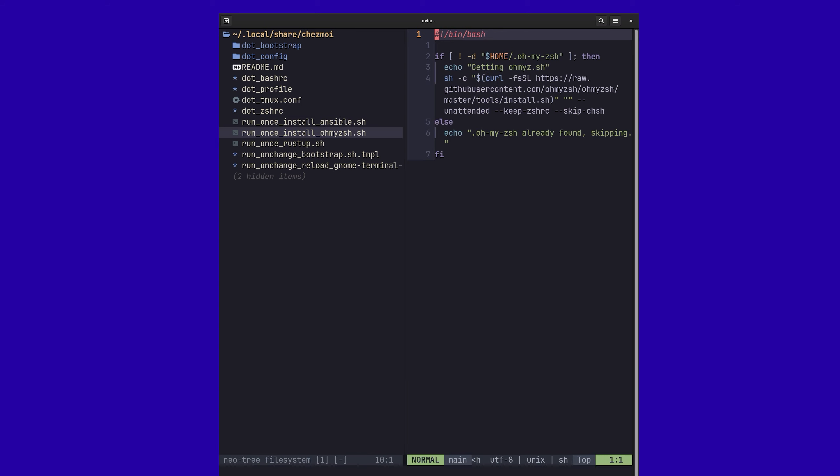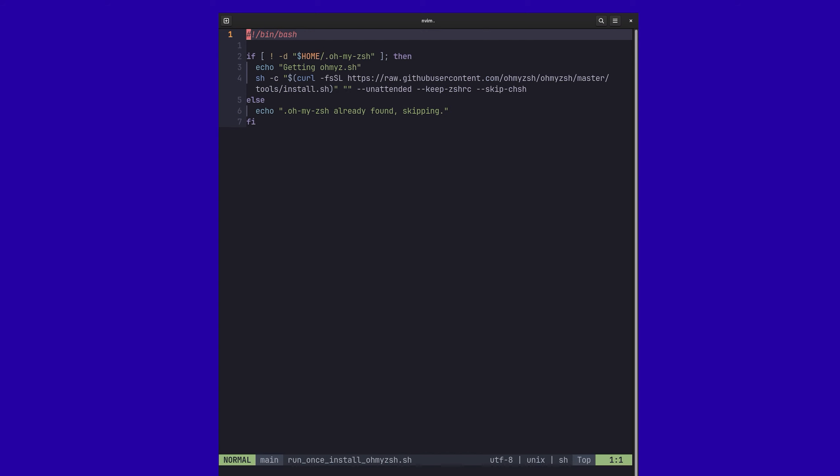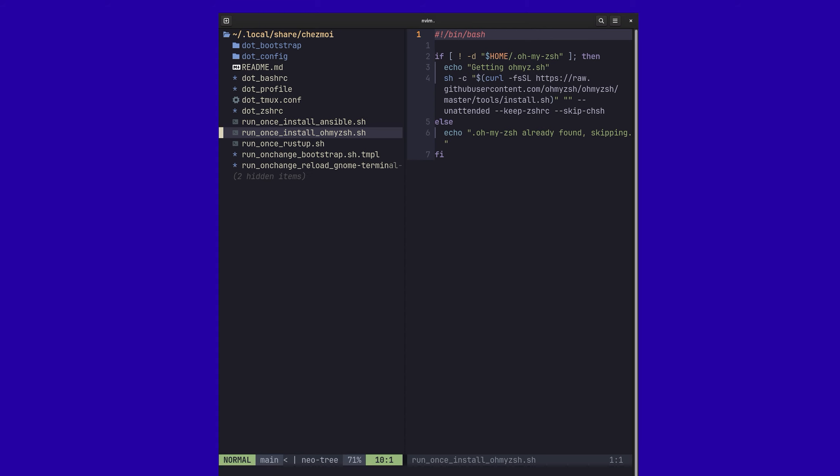And so let's say I want to initialize my oh-my-zsh shell, their configuration here. So I'm first checking, does it exist? If not, let's go ahead and install it. And that only happens once because I don't need to do that over and over again.